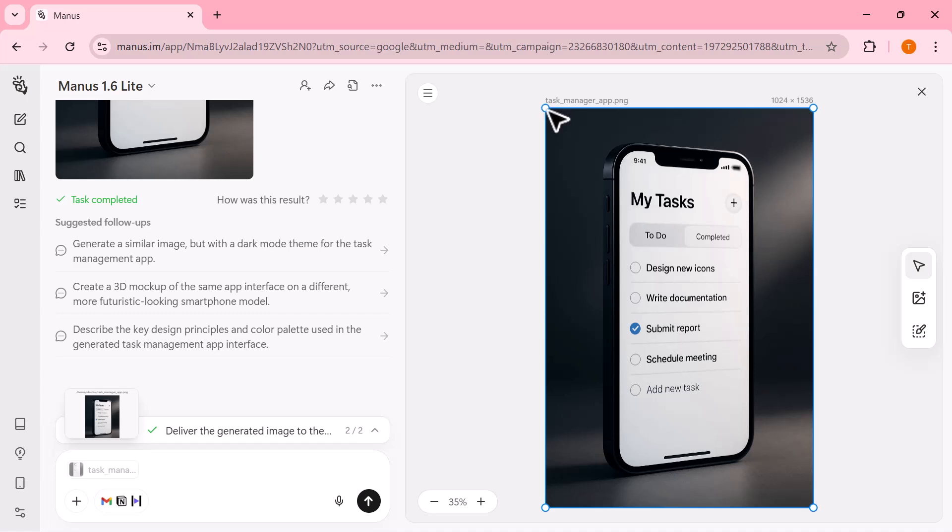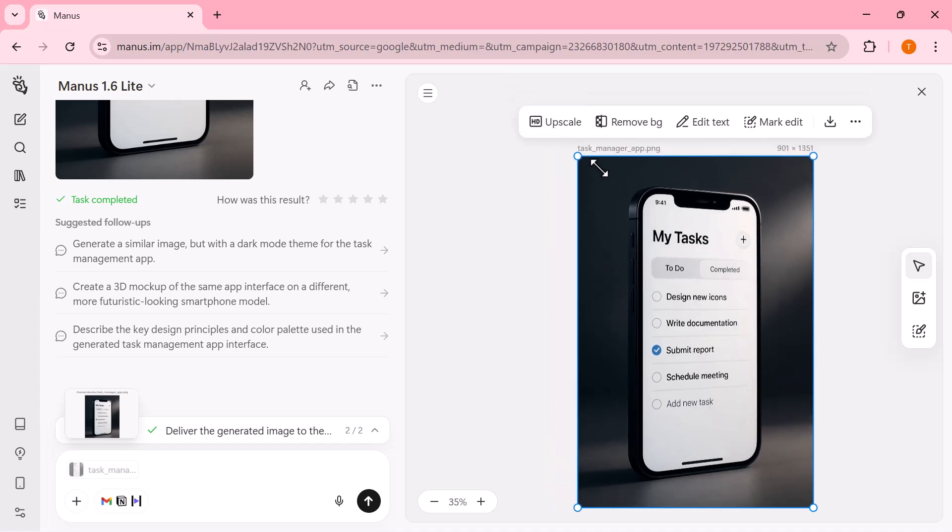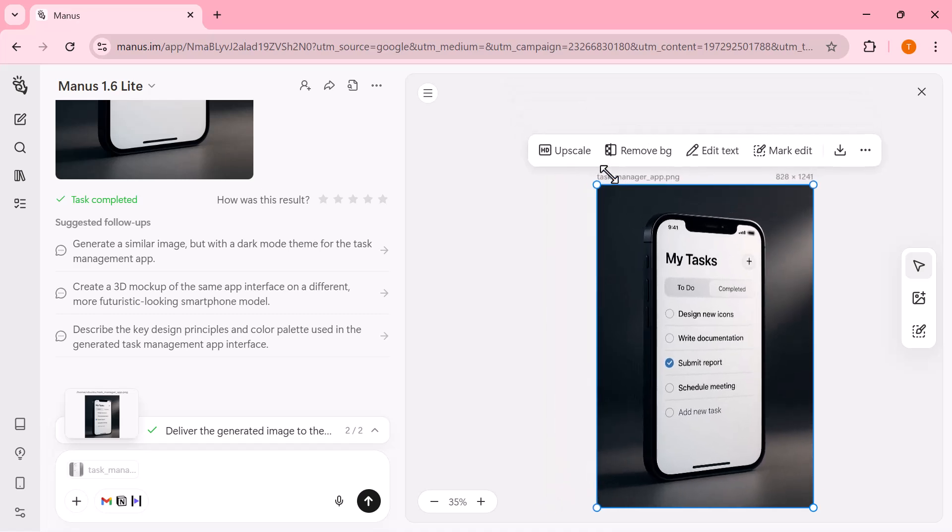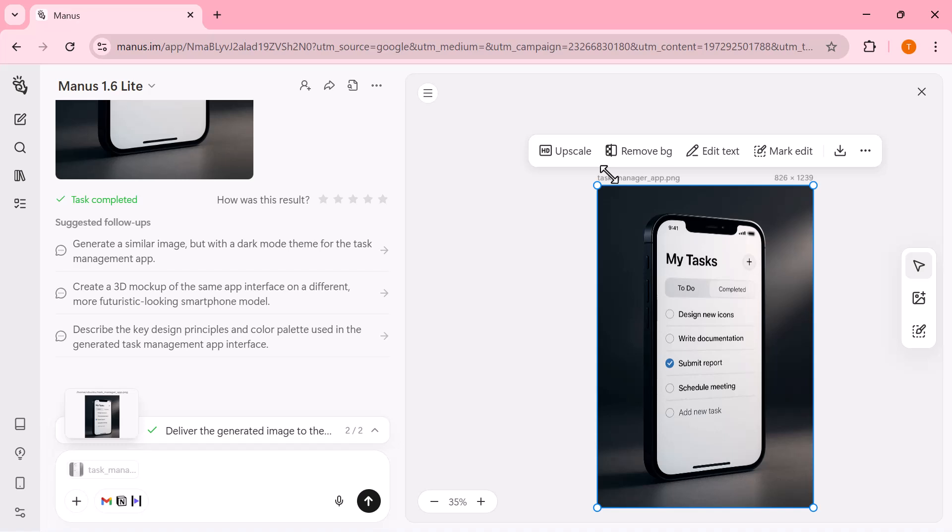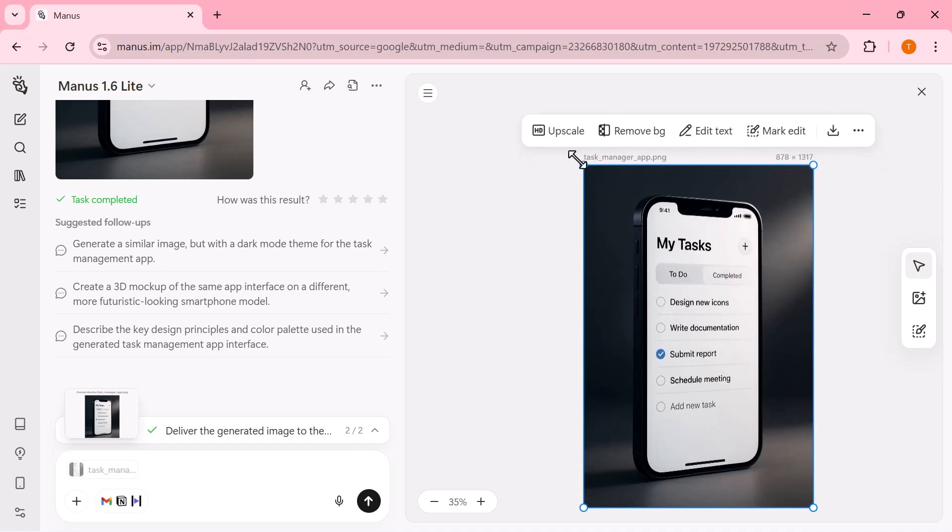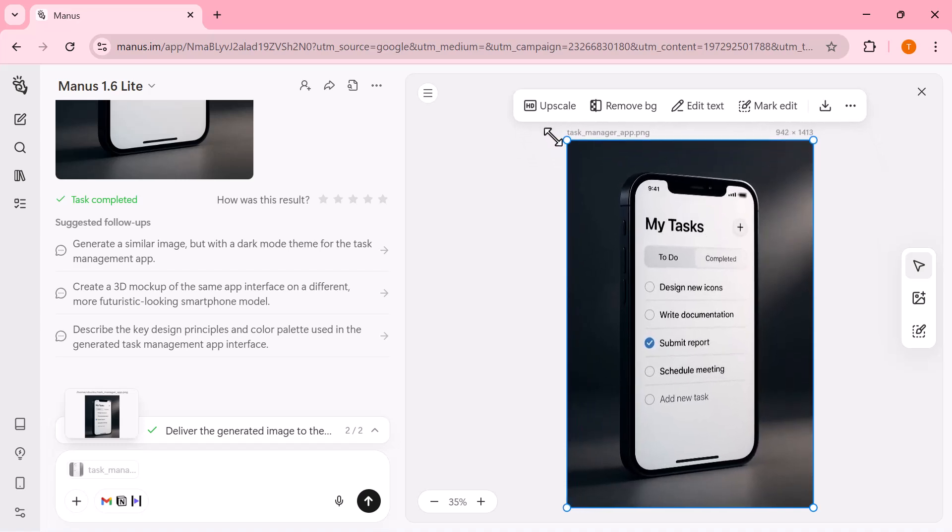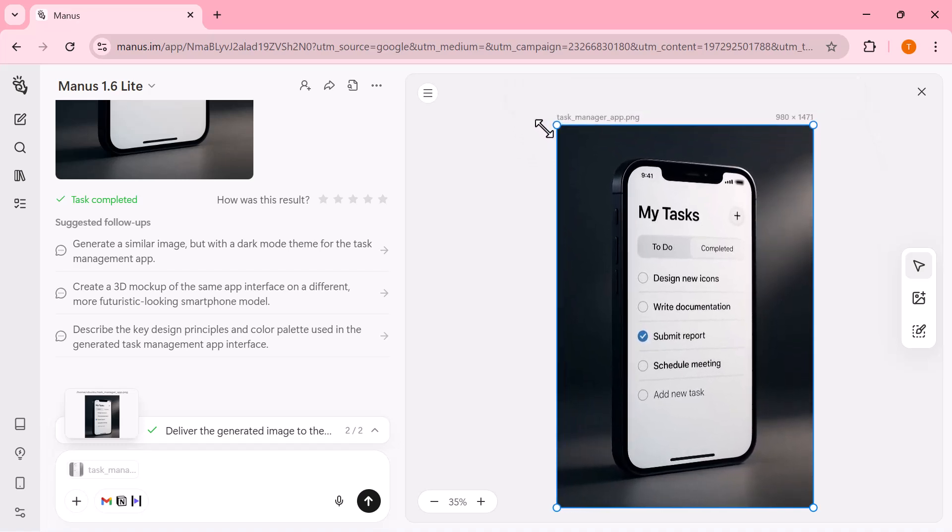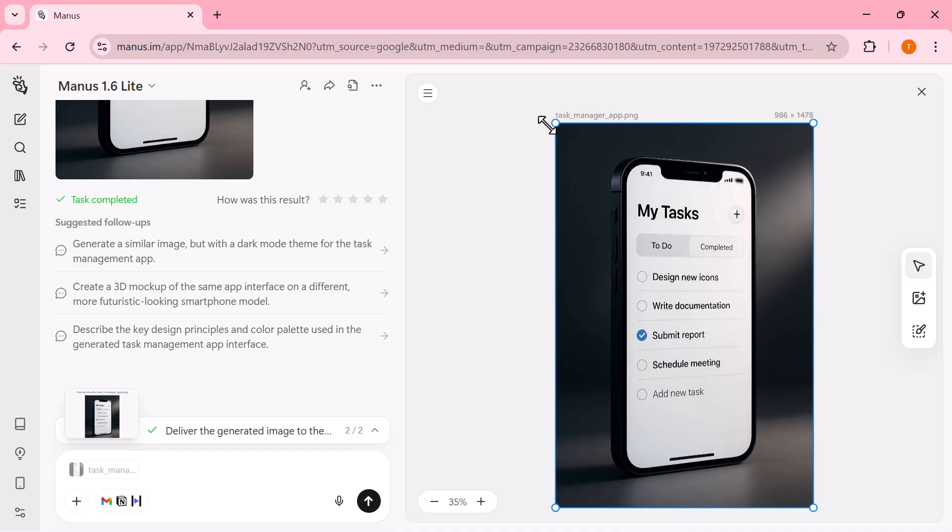This makes the design workflow incredibly fast, whether you're creating app mock-ups, visuals for presentations, or content for social media, all without leaving the same interface.